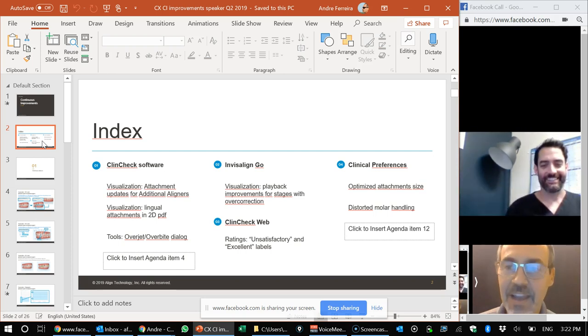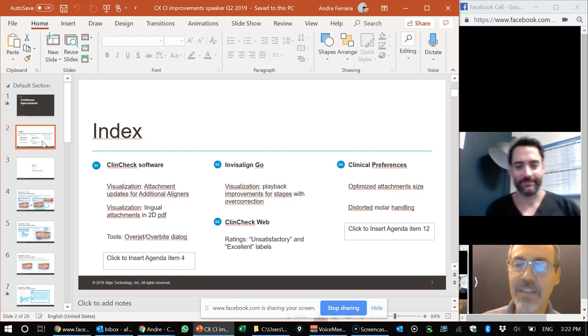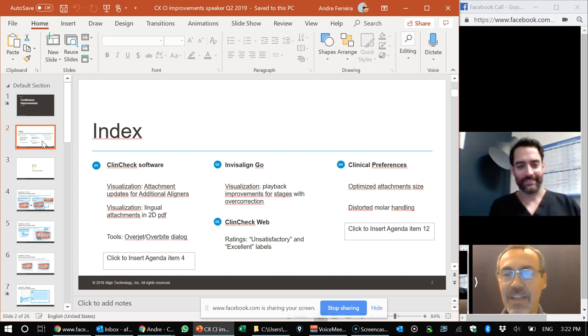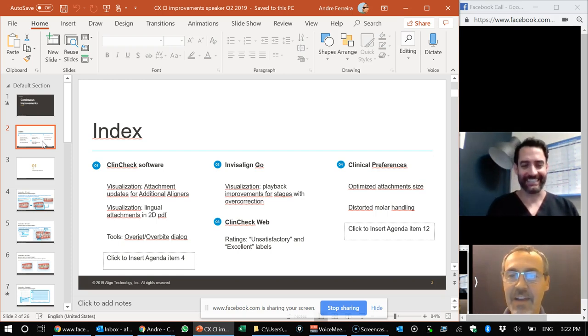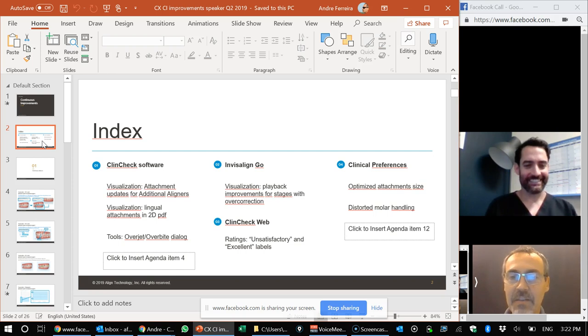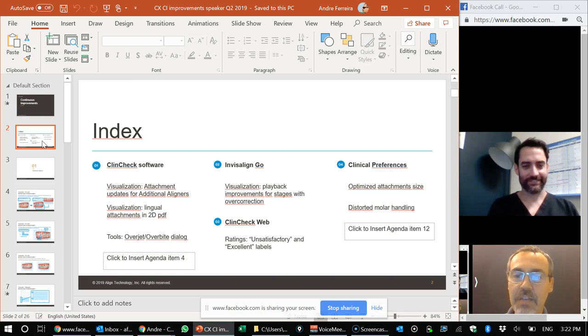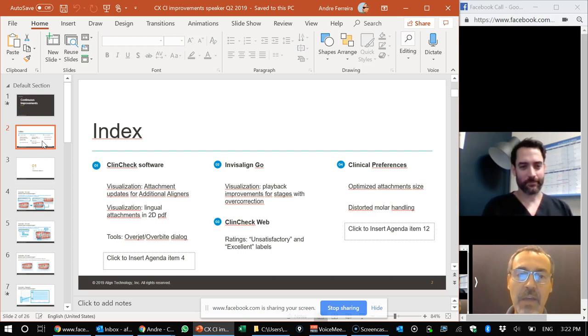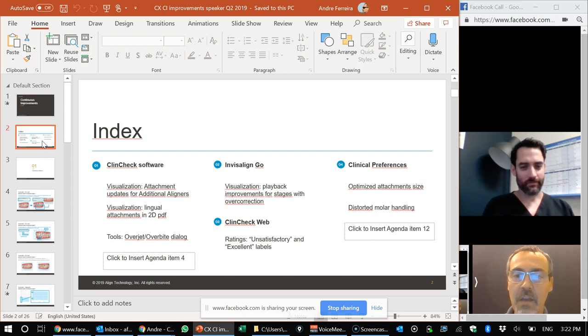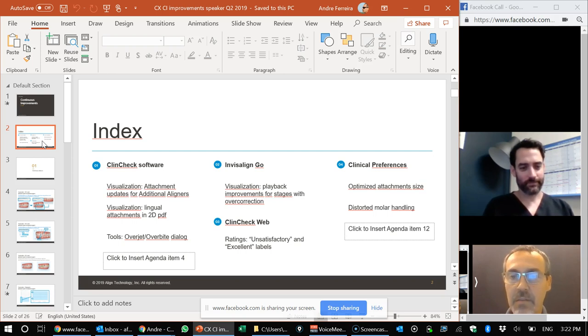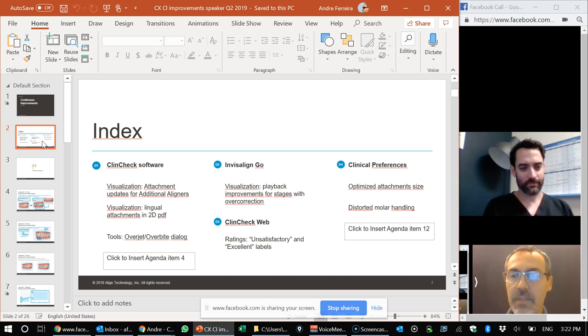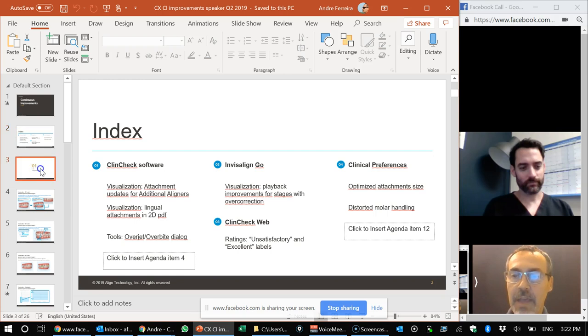Yeah, I kind of almost forgot that I'm controlling the slide deck now. So the new deck consists of some changes in the ClinCheck software, Invisalign Go, ClinCheck Web and some clinical preferences. I think the biggest changes that impact us is the ClinCheck software as it relates to adding and removing attachments and the preferences.